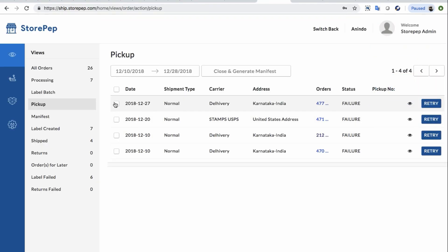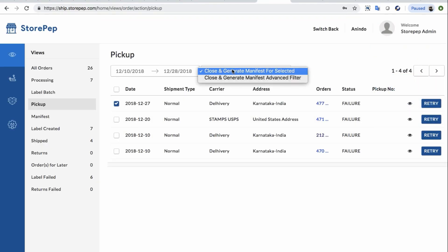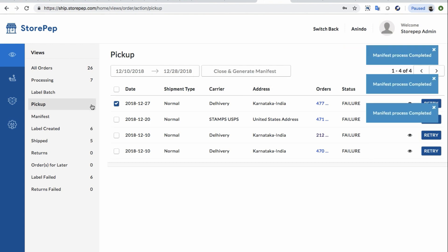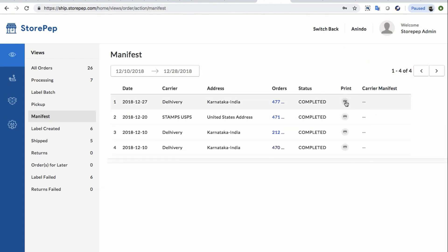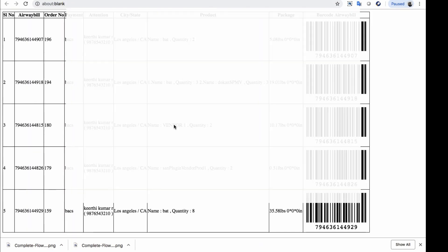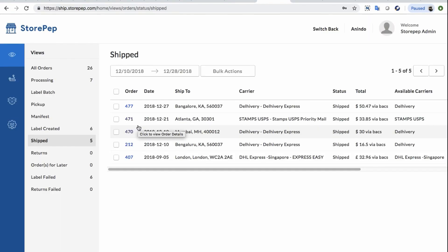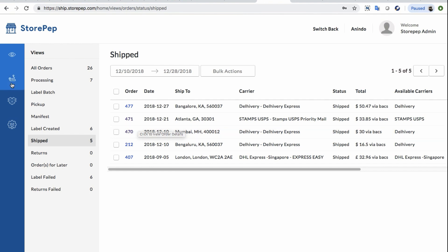Once the labels are generated, he can also generate manifests in a single click. That will save a lot of time for the Delhivery agent, who would just have to scan the labels from his end.